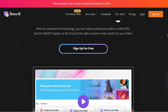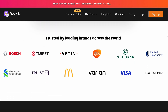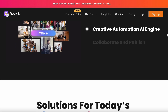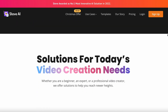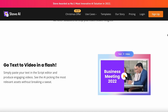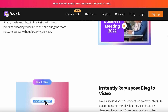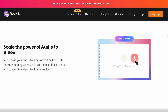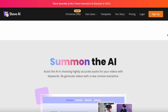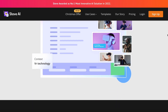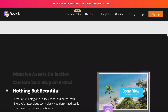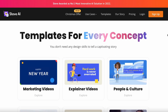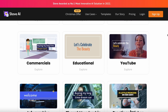Steve.ai is a powerful online video creation platform that utilizes artificial intelligence to quickly generate stunning videos and animations. Its extensive library of customizable templates, rich media assets, and AI-powered auto-generated scripts enable users to efficiently design and produce professional-quality videos for a variety of purposes, including Twitter ads, Facebook ads, and more. The platform's seamless collaboration capabilities across devices allow for seamless teamwork and the automation of time-consuming design tasks.